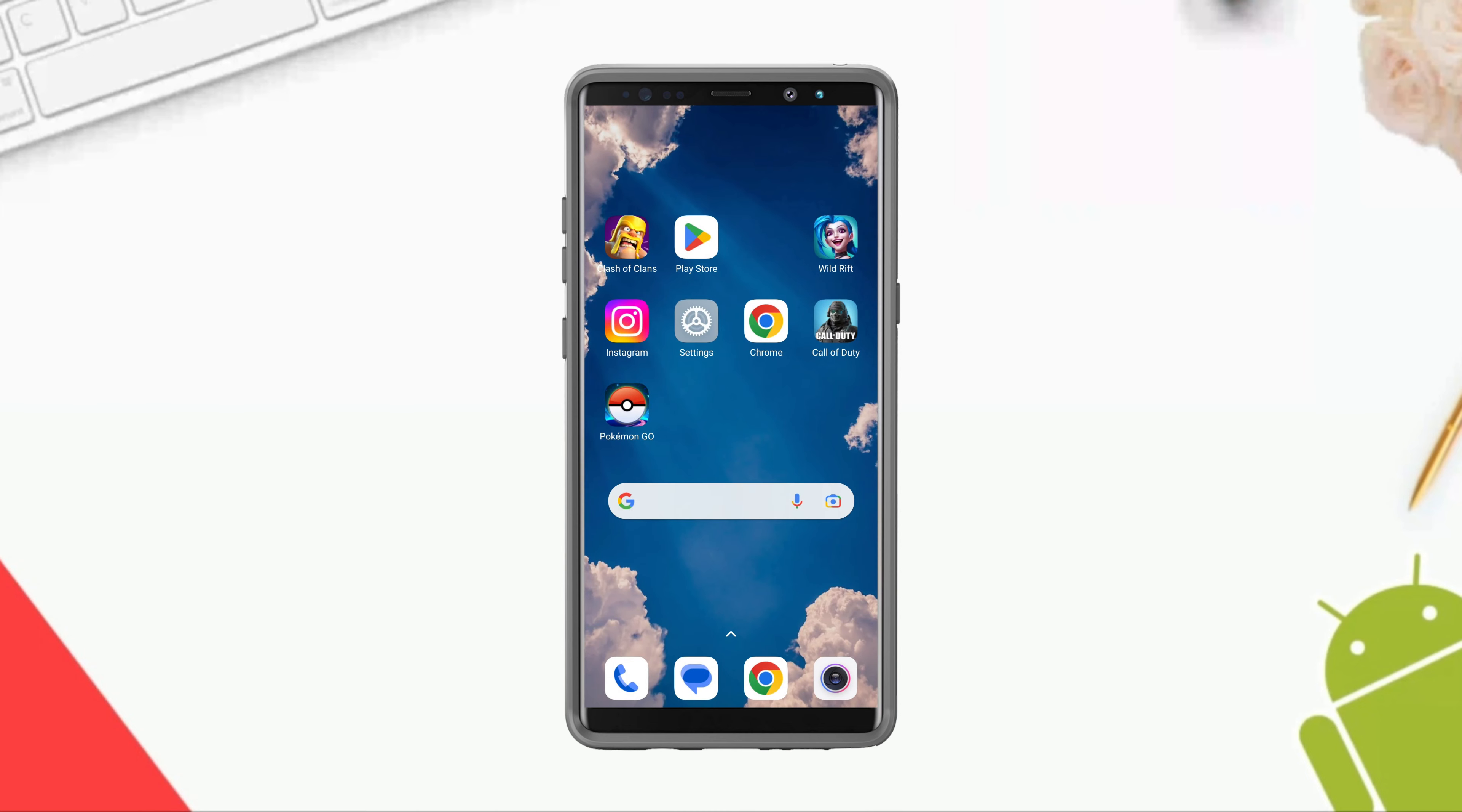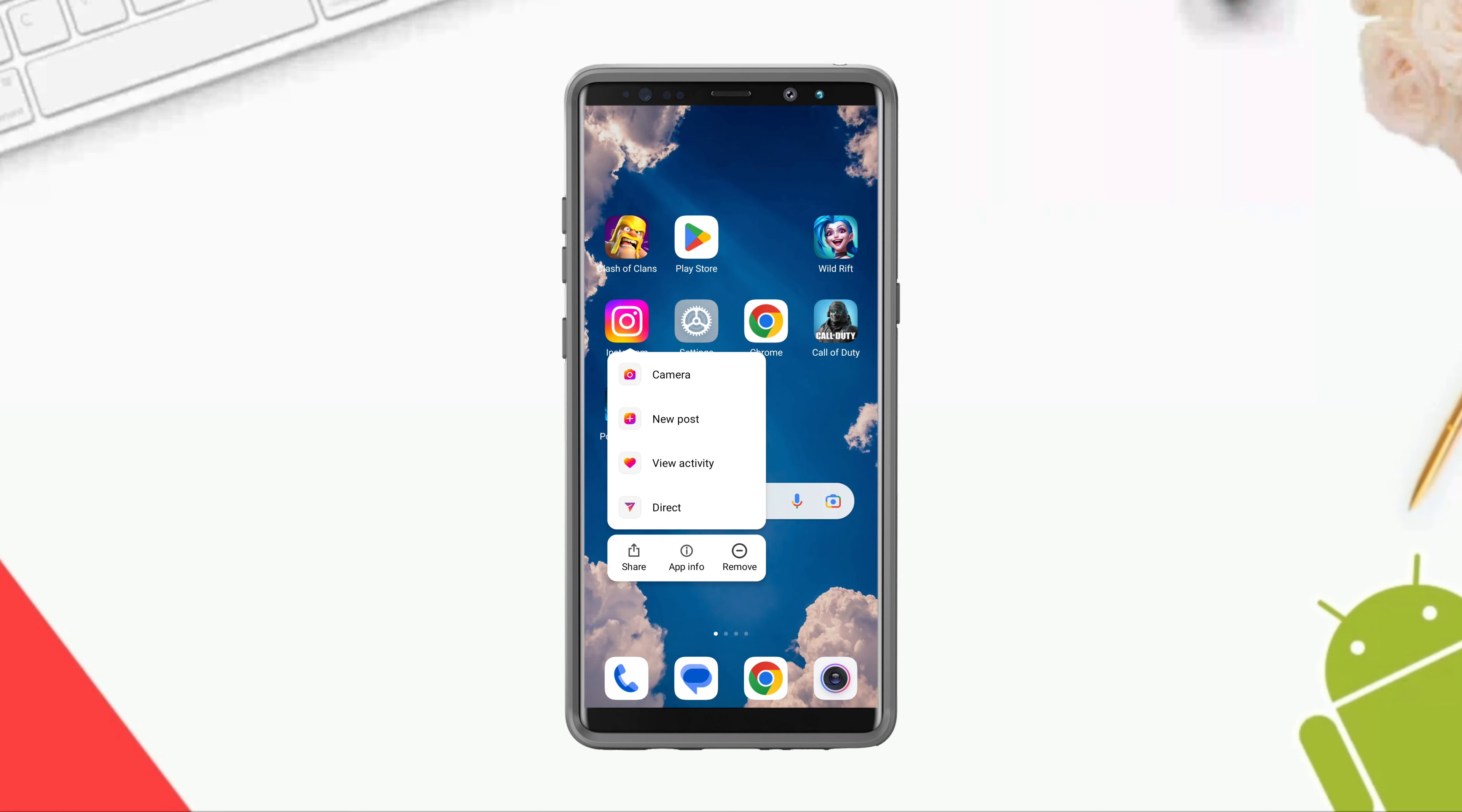Solution two: remove software bugs from Instagram. Now tap and hold the Instagram app, tap App Info.